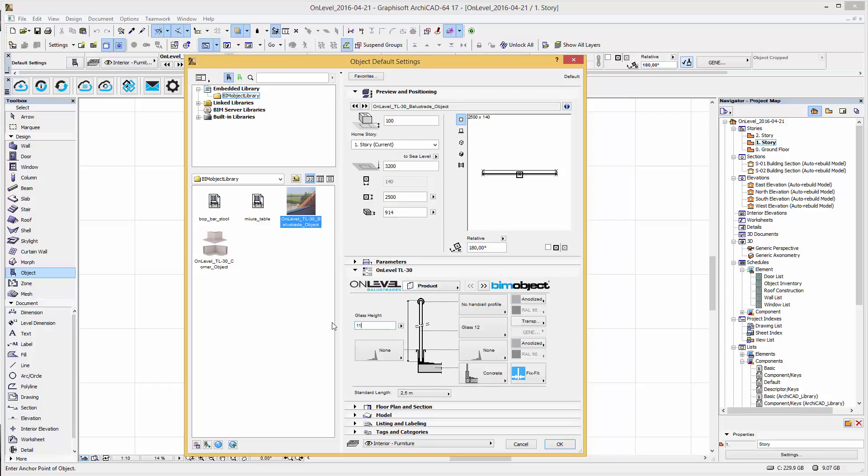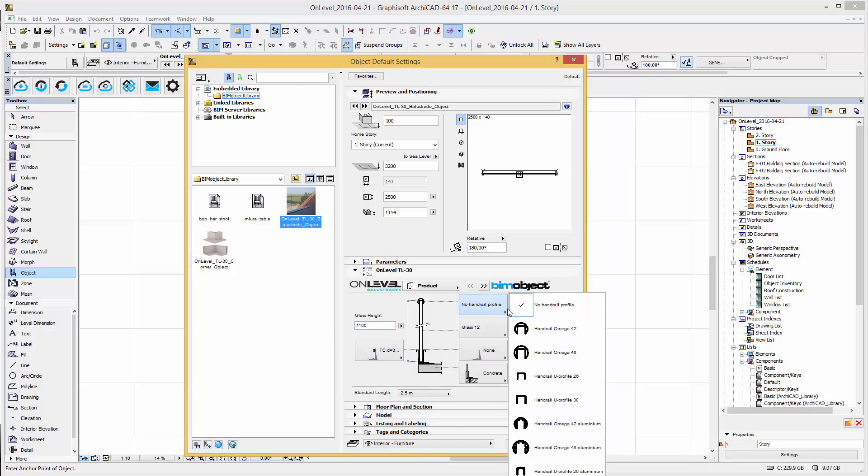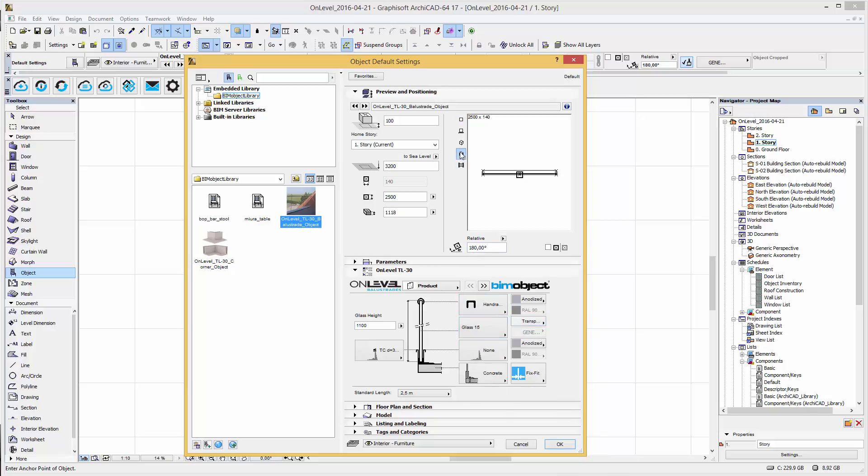In the user interface of the product you can configure the glass height, top covers for outer and inner side of the profile, the handrail type and the glass thickness. Here in the preview settings you can view the current modified railing prior to confirming your modifications or configuration.